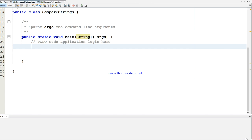Let's get started. Today I am going to use a class called 'CompareStrings' with the main method. This program is going to get an input from the user and compare two strings to check whether they are equal or not.